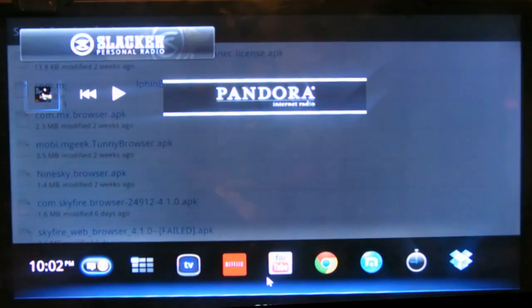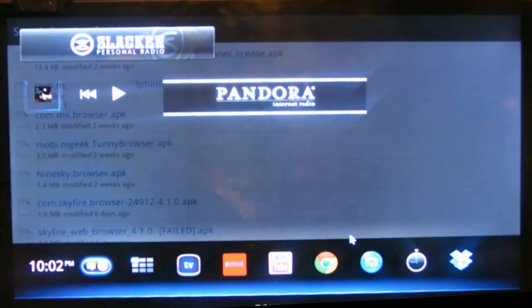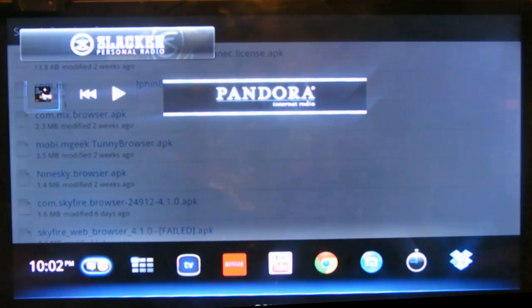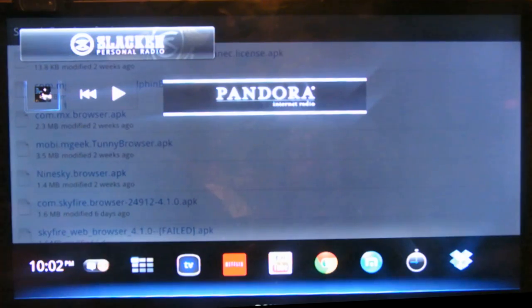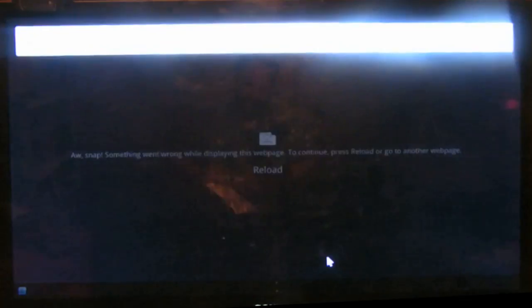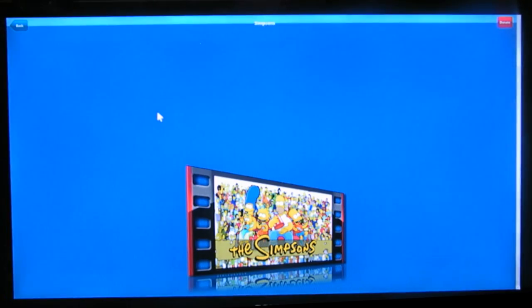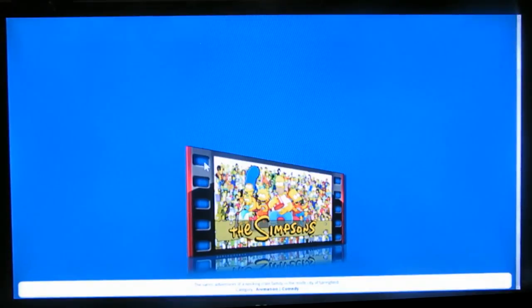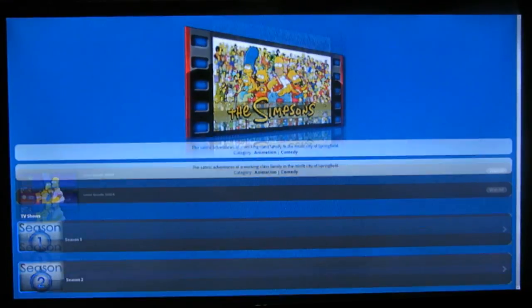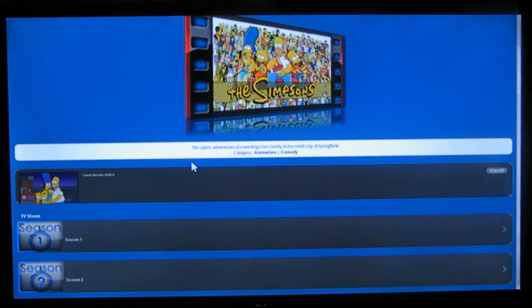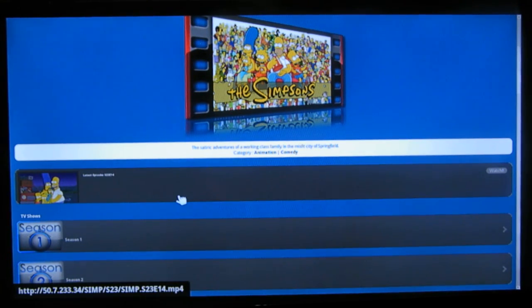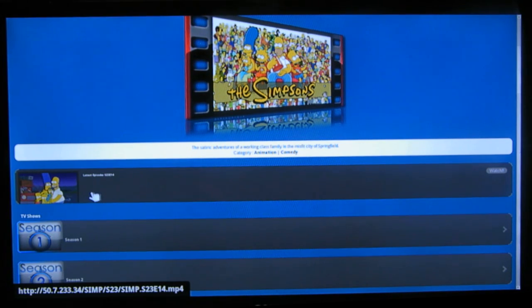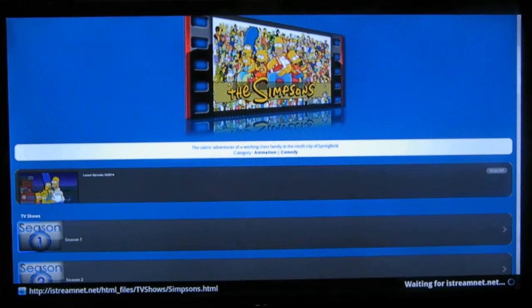I'll show you what happens usually if you keep it on the default. See, I have it on Android custom user agent, and when you click it, instead of streaming it directly, it's going to download it.